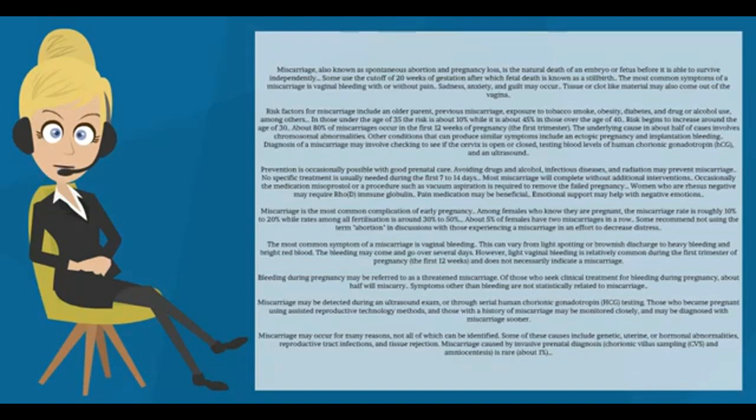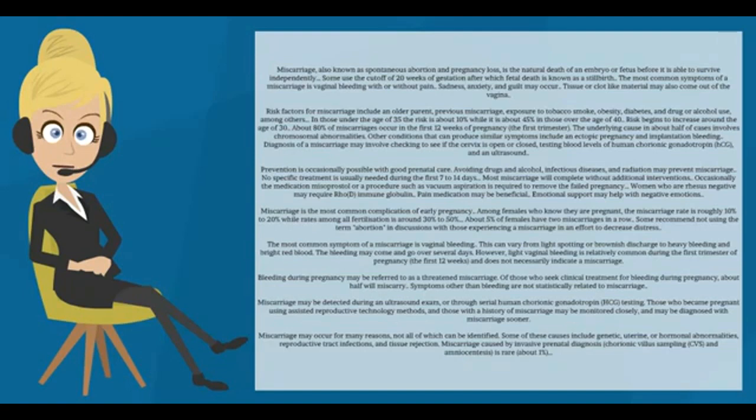Bleeding during pregnancy may be referred to as a threatened miscarriage. Of those who seek clinical treatment for bleeding during pregnancy, about half will miscarry. Symptoms other than bleeding are not statistically related to miscarriage.